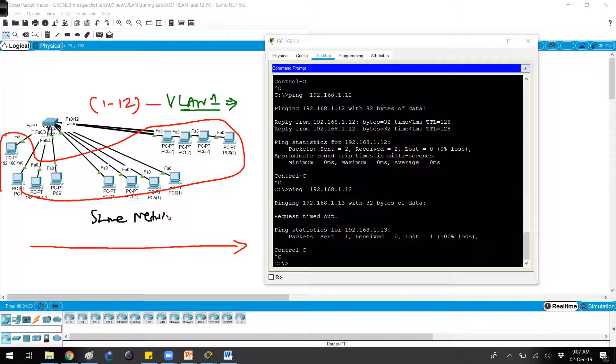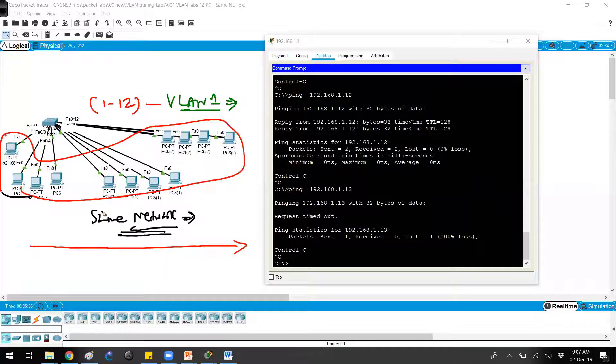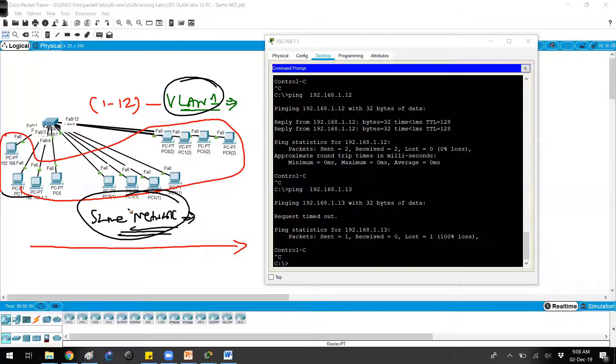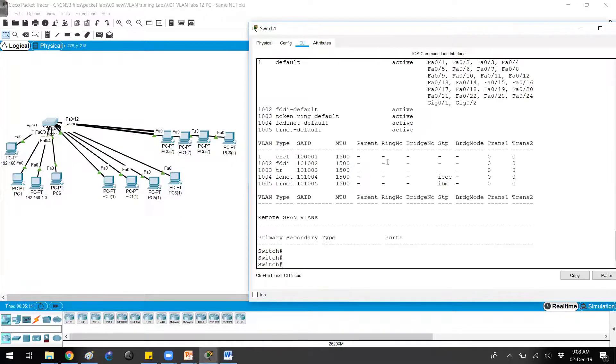This is a very basic task you need to know. Whenever you try to troubleshoot the reachability between computers, you have to check that the source and destination should be on the same VLAN as well as on the same subnet. So this is by default, that's what we verified.